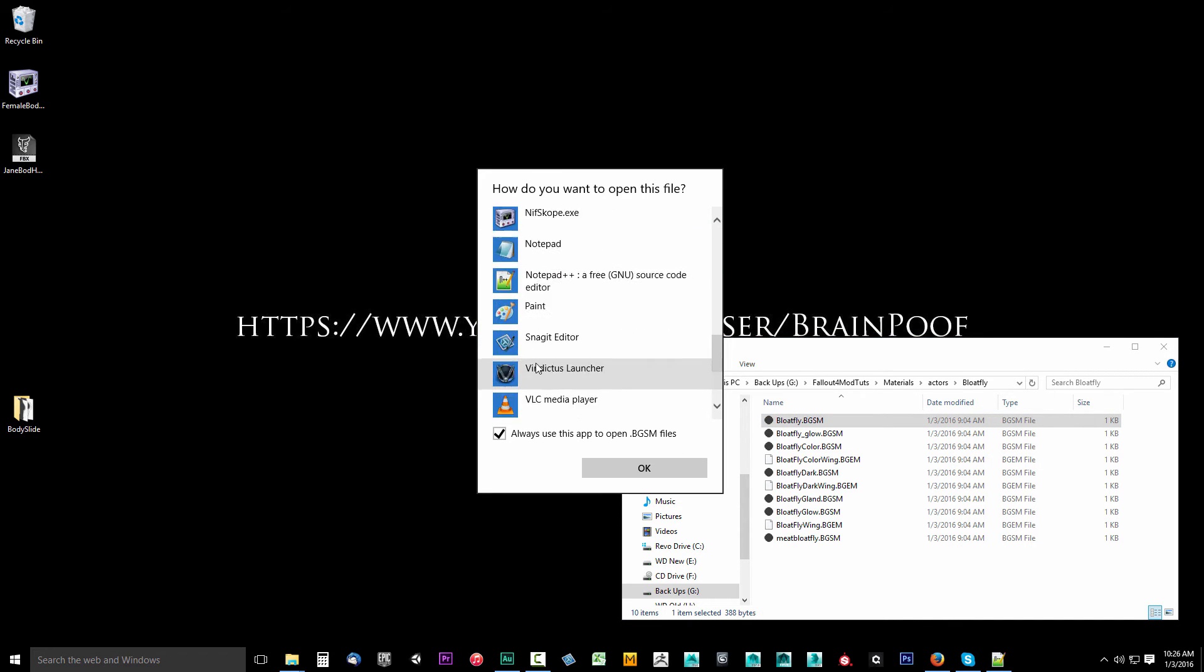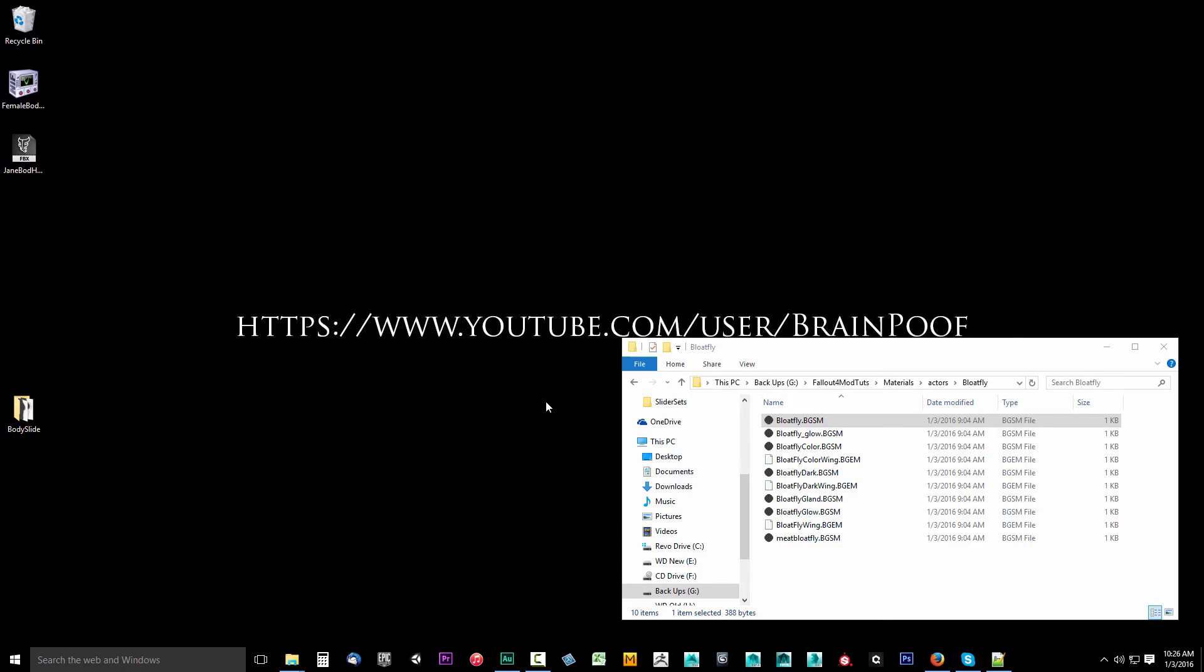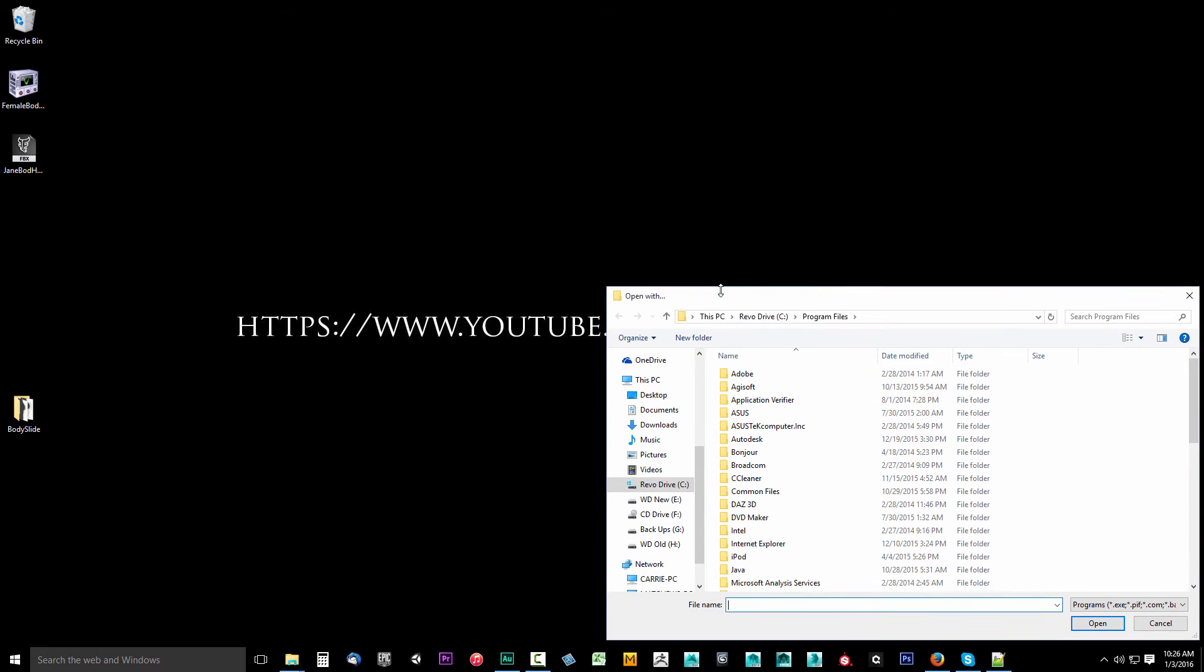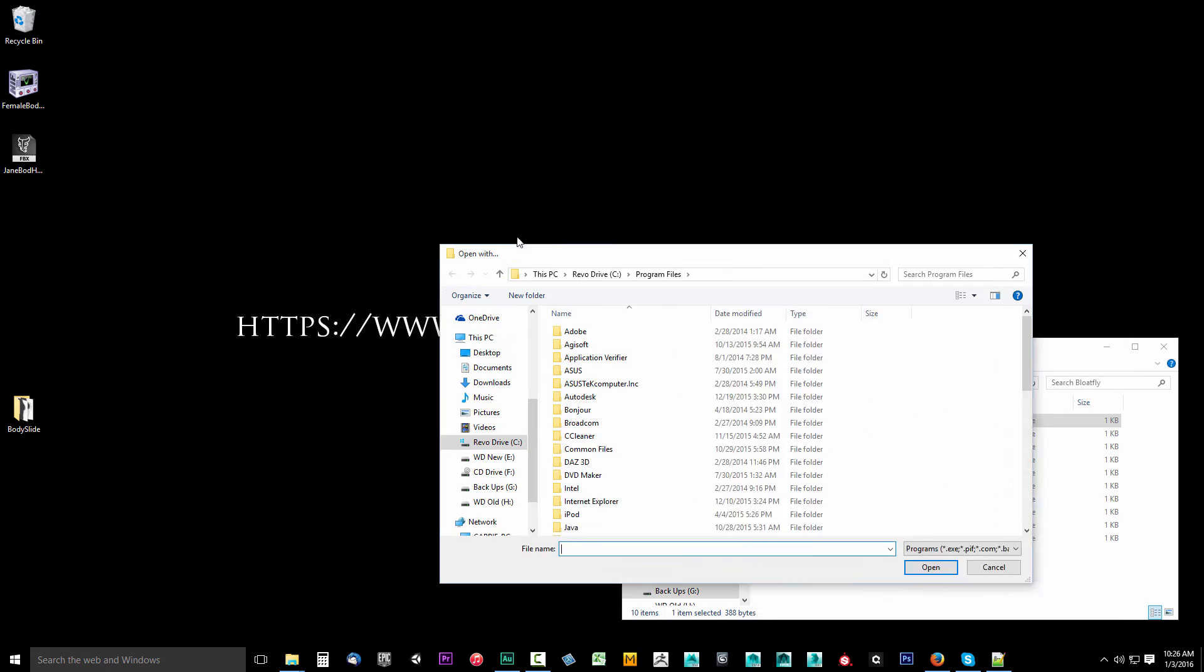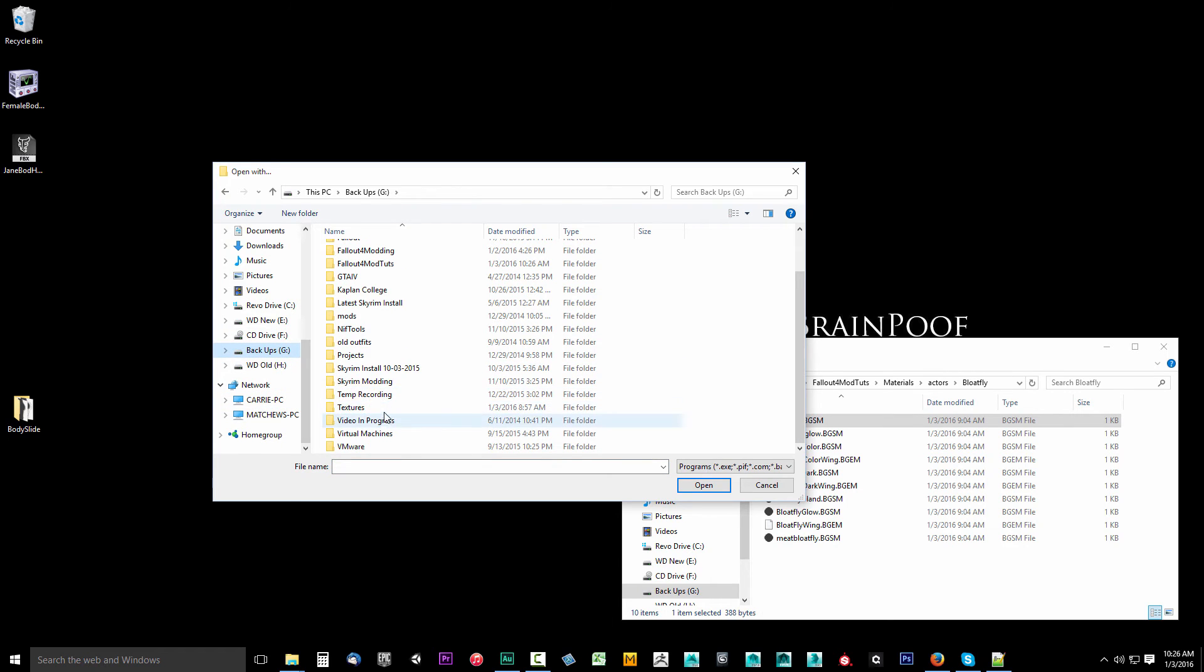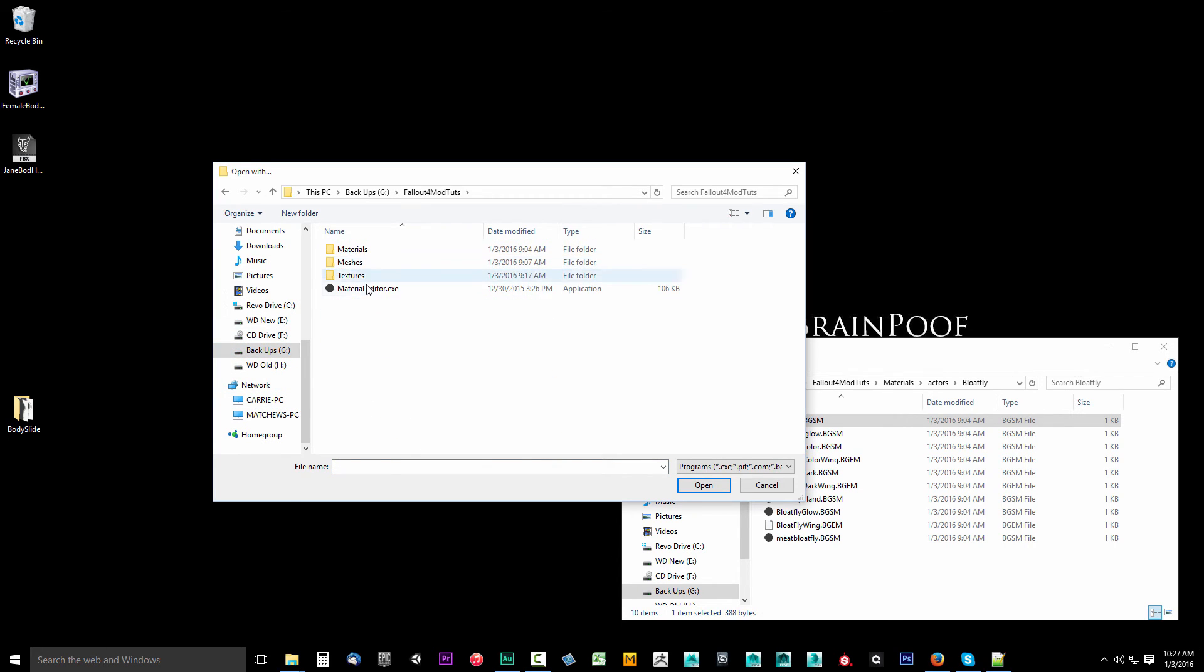I can say okay, more apps, and we'll scroll all the way down to look for another app on this PC. It's going to give me a window. I'm going to go back to that G drive to that Fallout 4 modding tools, and I will select the Material Editor and click open.